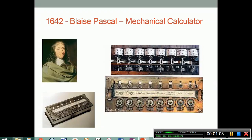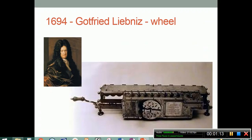We're going to move to 1642 with a man named Pascal, who created a mechanical calculator. It had gears and levers that performed addition and subtraction. And in 1694, Leibniz expanded on Pascal's mechanical calculator by adding multiplication and division. It was called the Gottfried-Leibniz wheel.